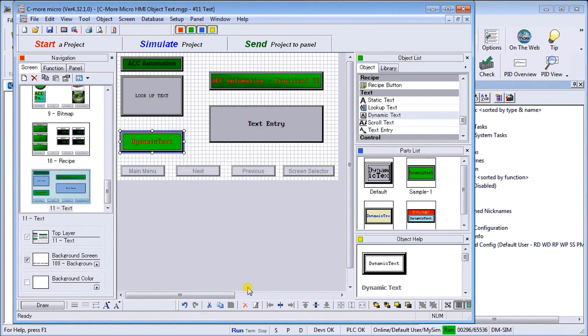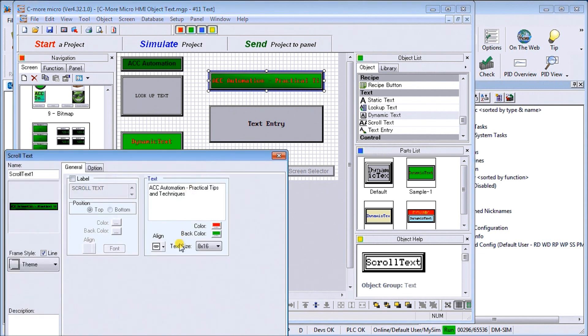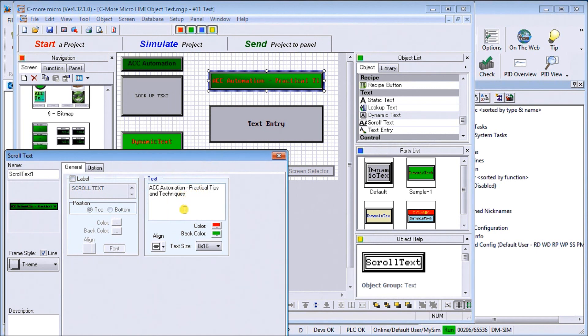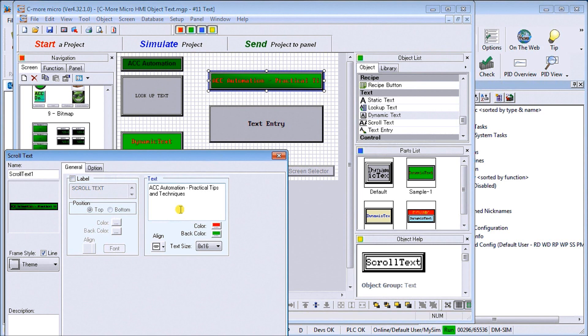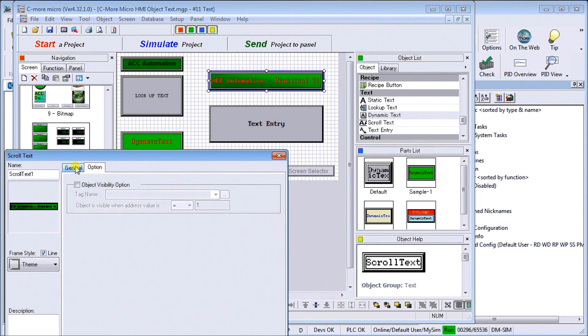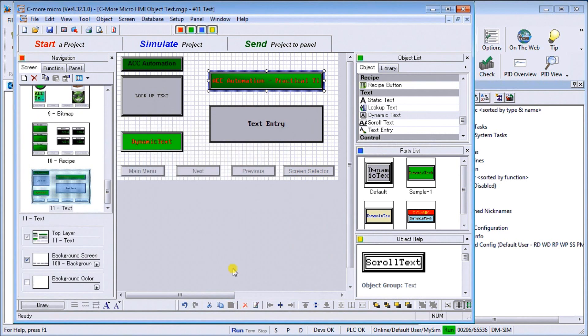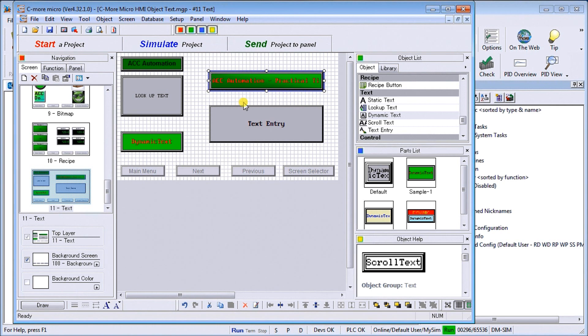Then our next one is going to be scrolling text. Our scrolling text, what it will do is specify a text message that we want on the screen, and typically in this case, if it's too large to actually be displayed in one area, it'll scroll across the screen for us at a predetermined rate. In our case here, we have a color, we have the red on the green background, our alignment, our text size to be 8 by 16. Under our option, we can actually put visible or not visible as mentioned before. In this case, we just put ACC Automation and we're going to see that message scroll across the screen for us.